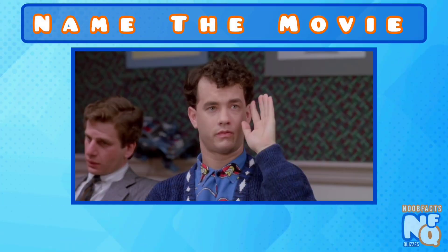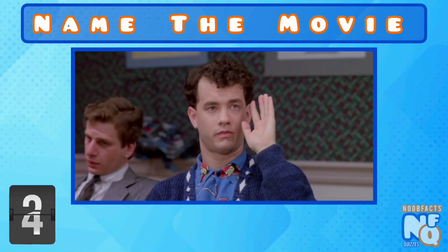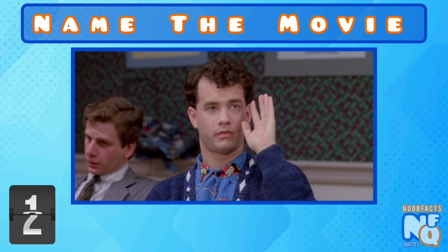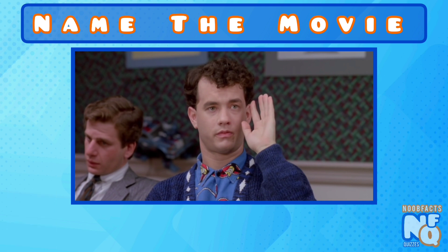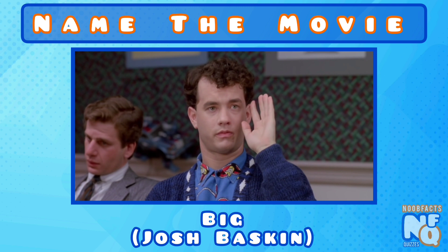Can you name the movie? It's Big and he played kid turned adult Josh Baskin.